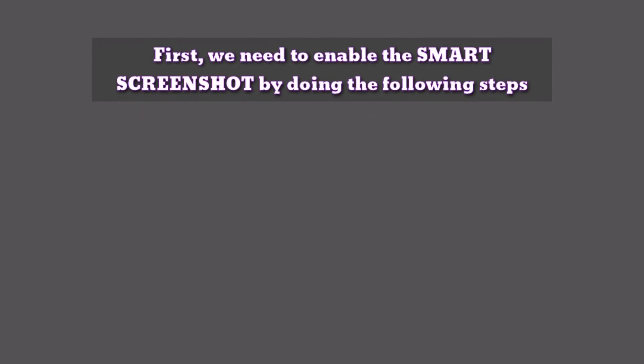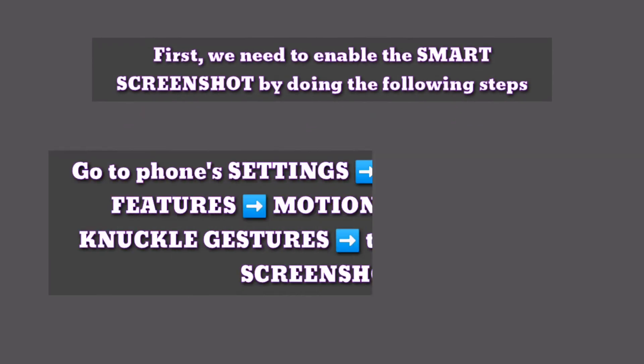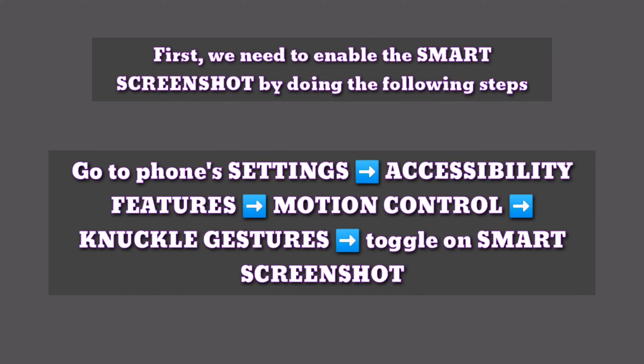First, we need to enable the Smart Screenshot by doing the following steps. Go to Phone Settings, then Accessibility Features, then Motion Control, then Knuckle Gestures, and toggle on Smart Screenshot.